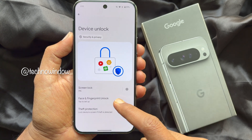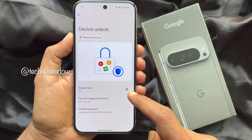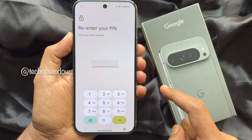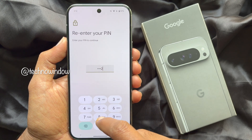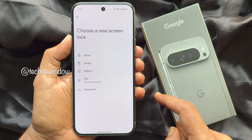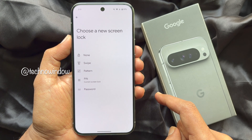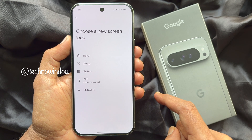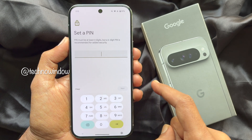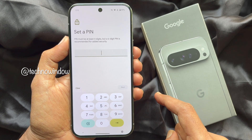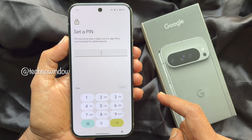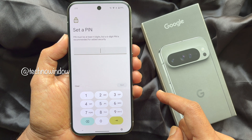Under Device Unlock, tap Screen Lock. Re-enter your password or PIN to confirm it's you. The current screen lock is PIN. To change the PIN, tap PIN. Now set a new PIN — the PIN must be at least four digits.